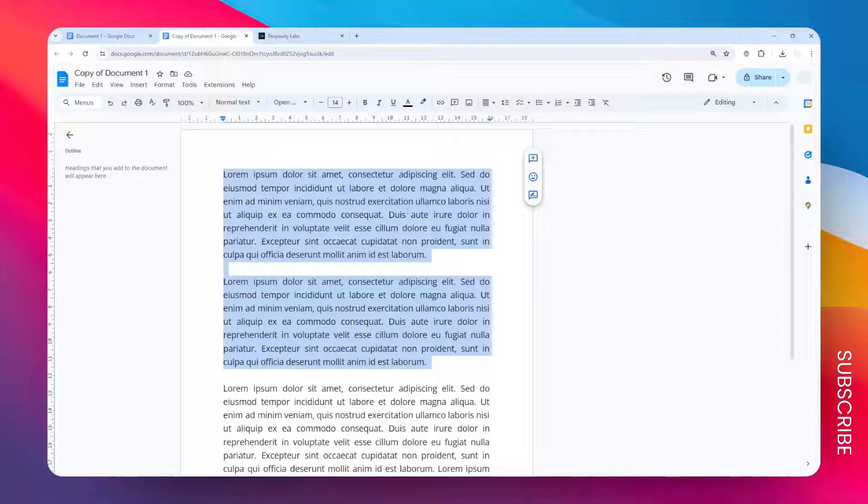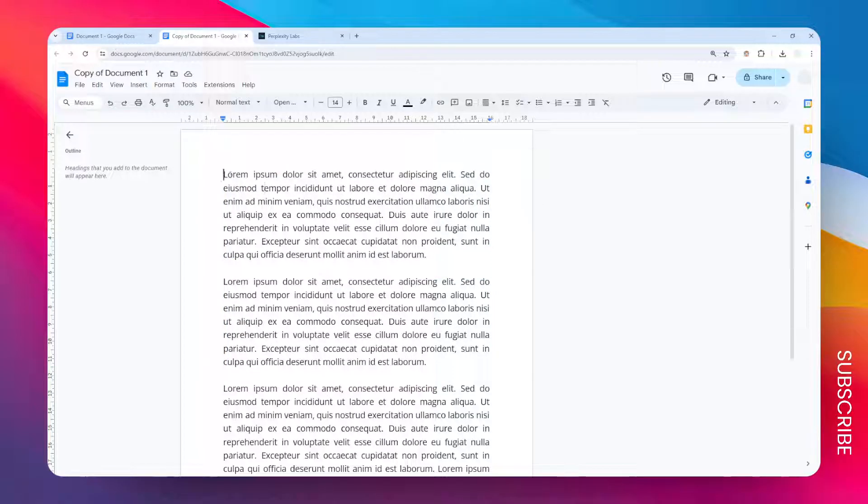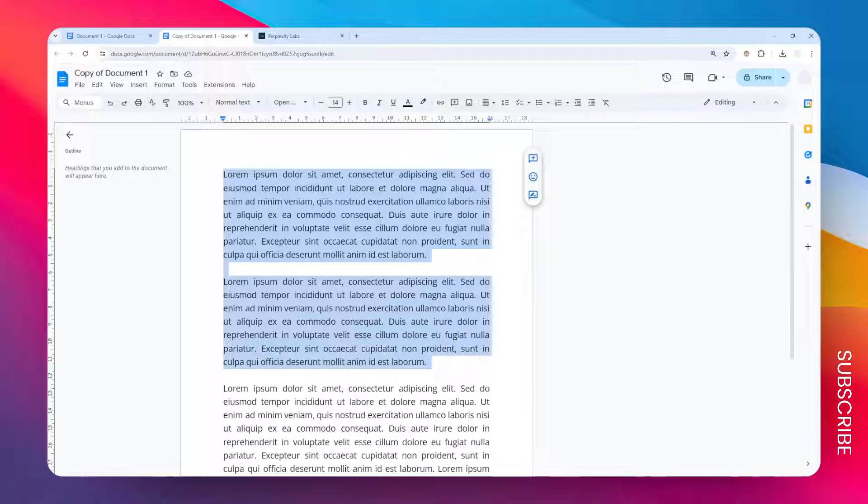In this video I'm going to show you how you can put text side by side in Google Docs. In this example I have two paragraphs that I want to put side by side instead of going vertical like this.